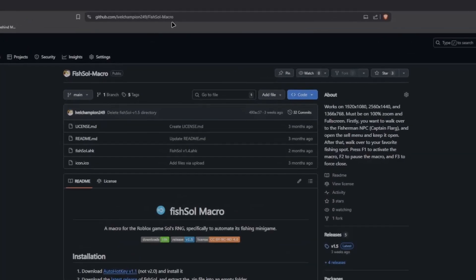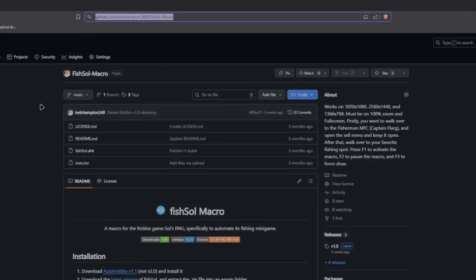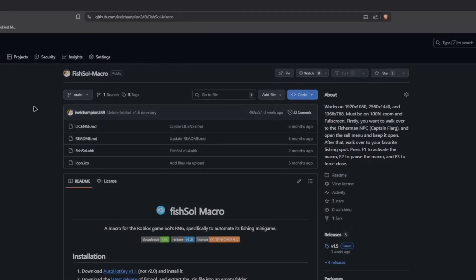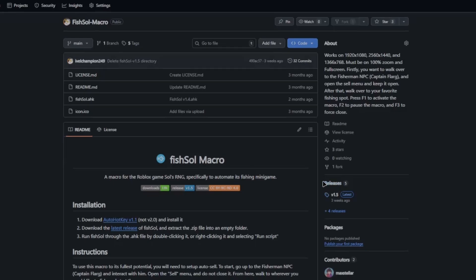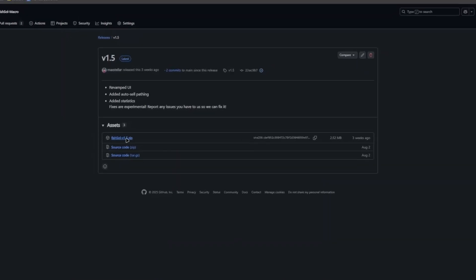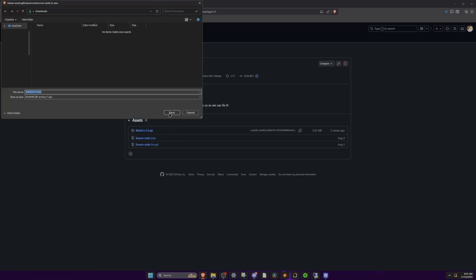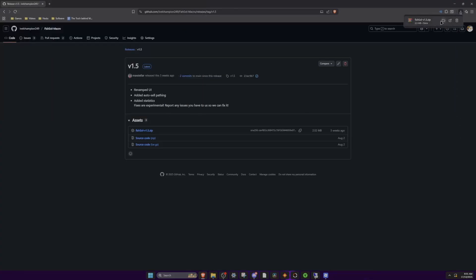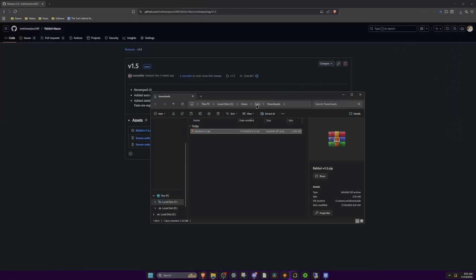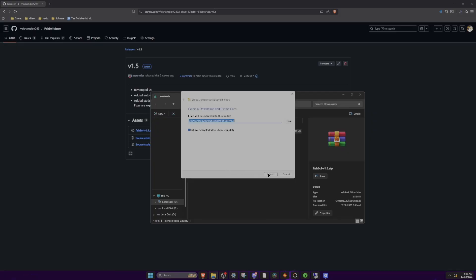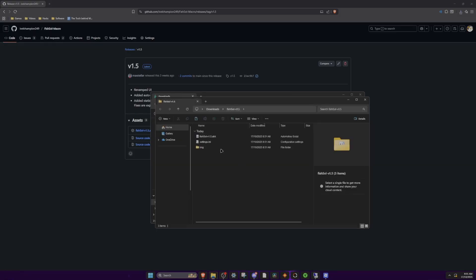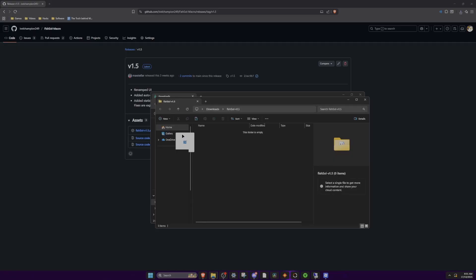Now the next thing you're going to want to do is go to my GitHub page — the link will be in the description and Discord server once again — and then you want to make your way down to releases. This should say 1.6, but I'm actually going to update this after I've made the video just to make it a bit easier for myself. Then you want to click fishsole.zip, click save, go to the little folder once again to take you to your downloads folder. Right click, click extract all, extract once again.